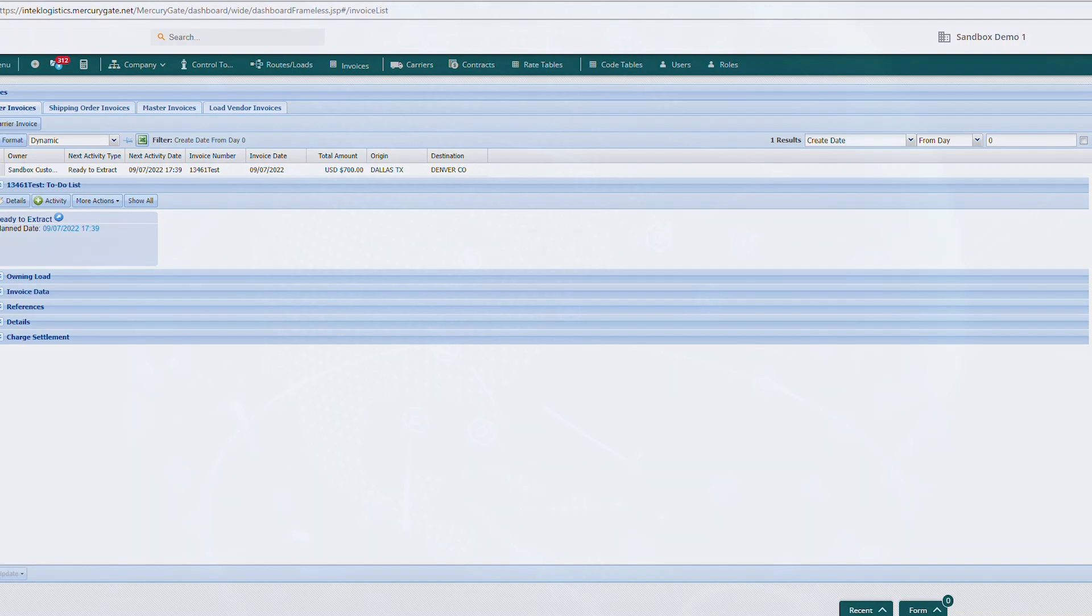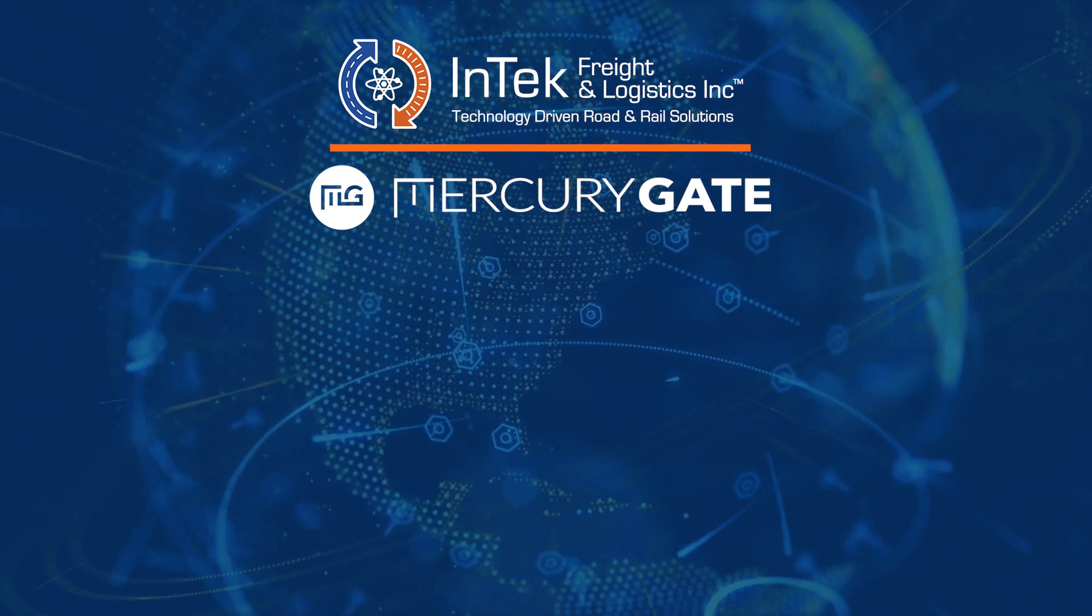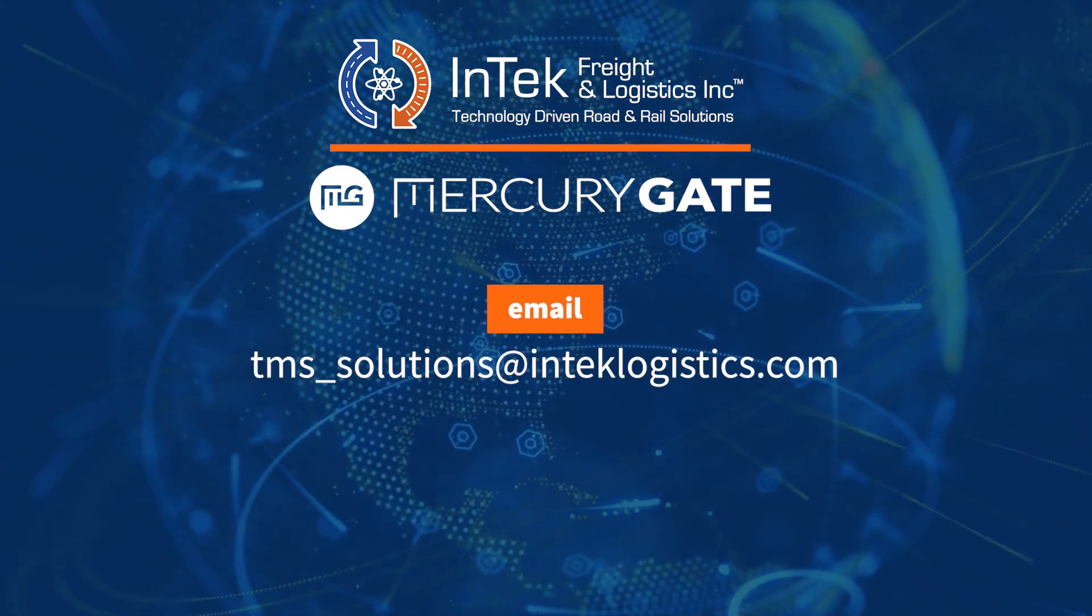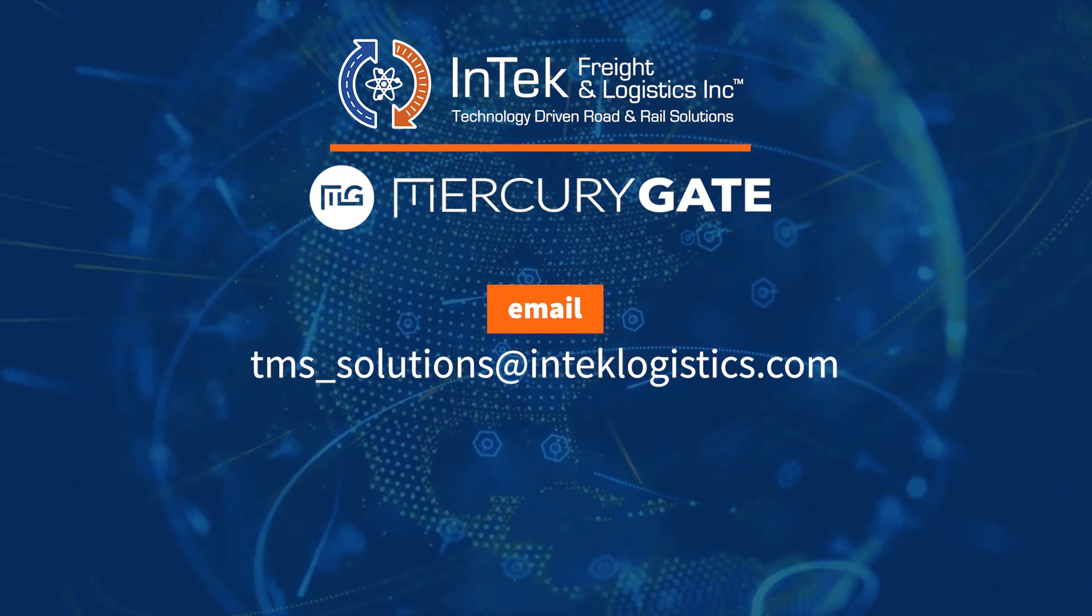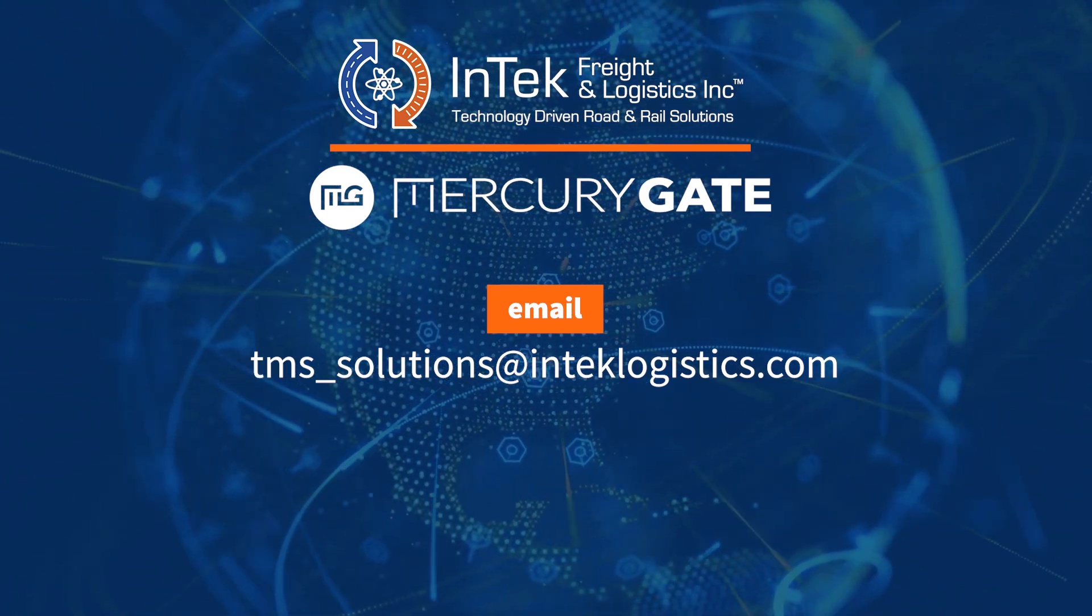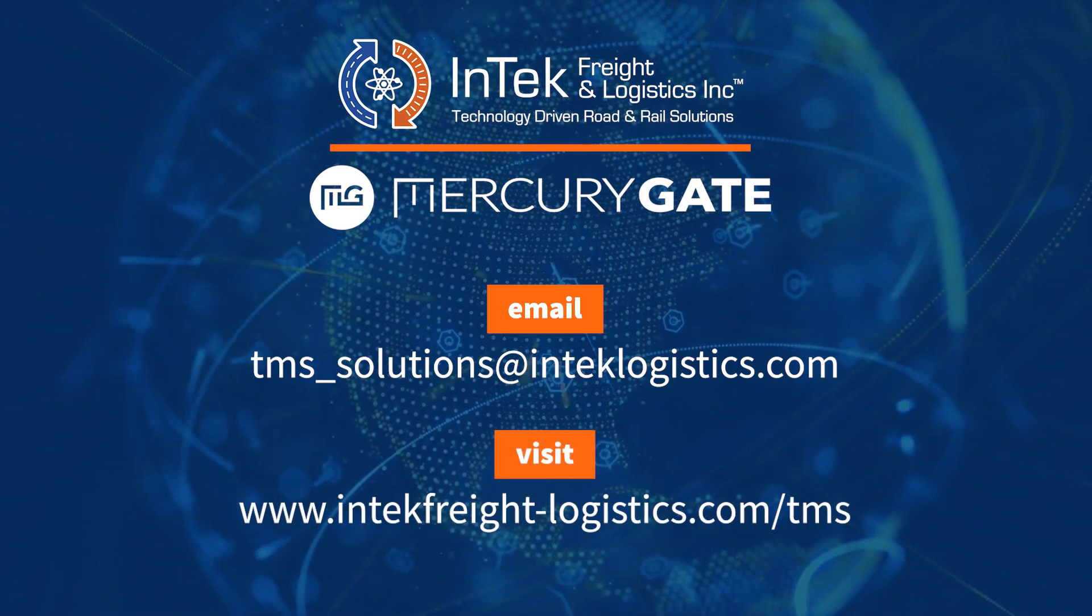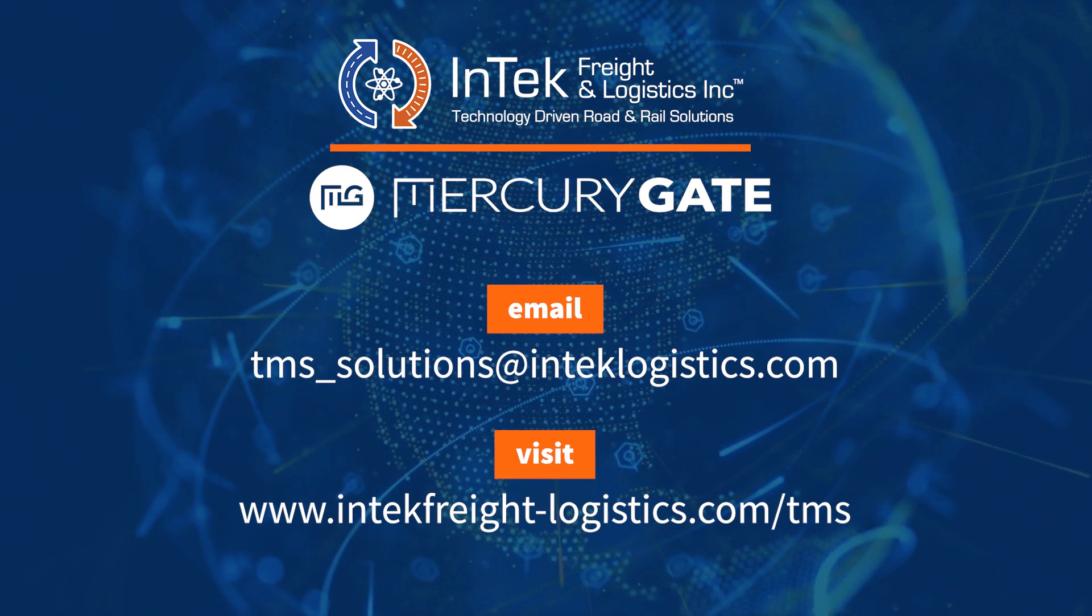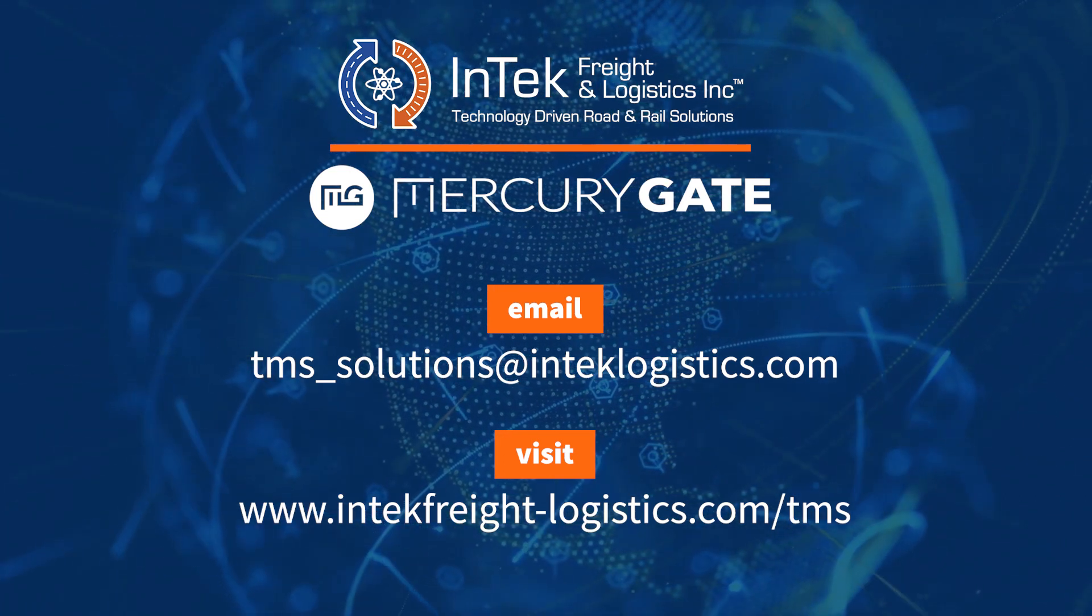Feel free to leave any questions in the comments or email us at tms-solutions@intechlogistics.com. For more information on InTech's MercuryGate partnership, visit www.intechfreight-logistics.com.